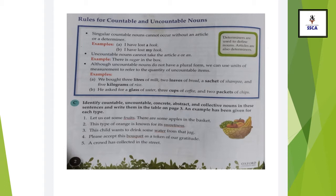Why can't you say 'milks'? Because milk is uncountable. You can only measure its quantity in liters. For example, a sachet of shampoo — you cannot say 'shampoos,' but you can count the packets of shampoo. Similarly, 'He asked for a glass of water.' This is one glass of water, but if there are two, you say 'two glasses of water.' You cannot say 'two glass of water.'